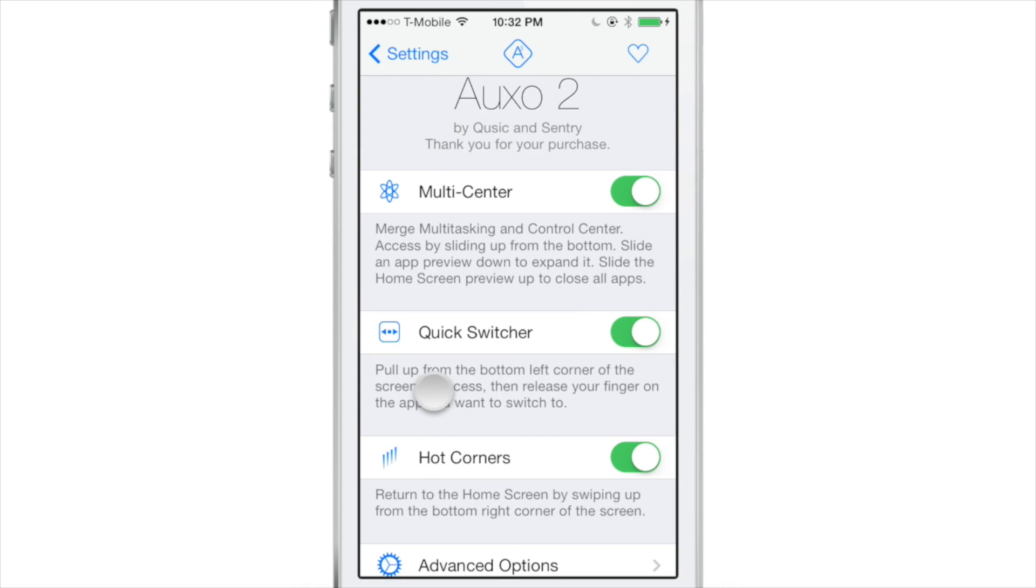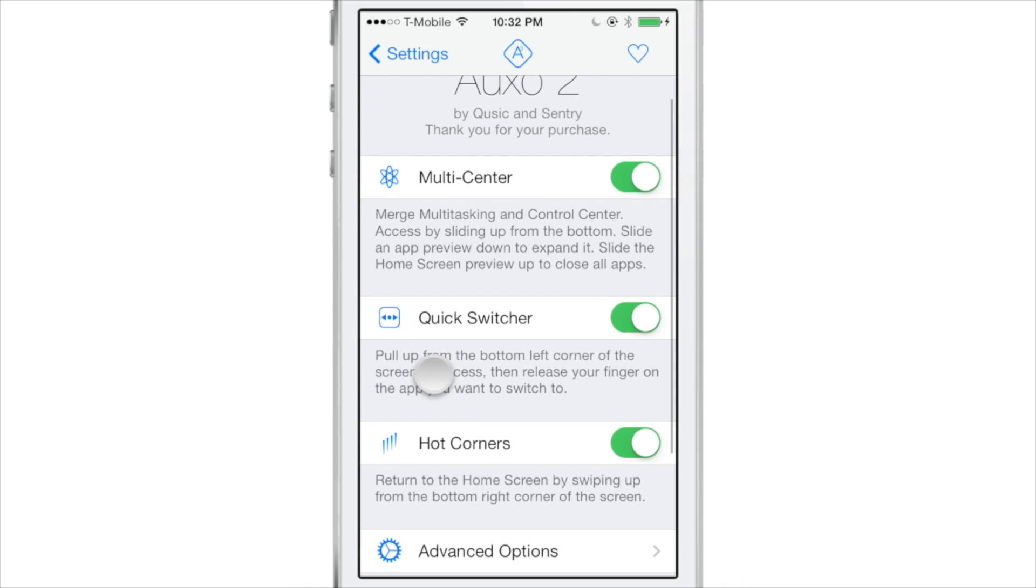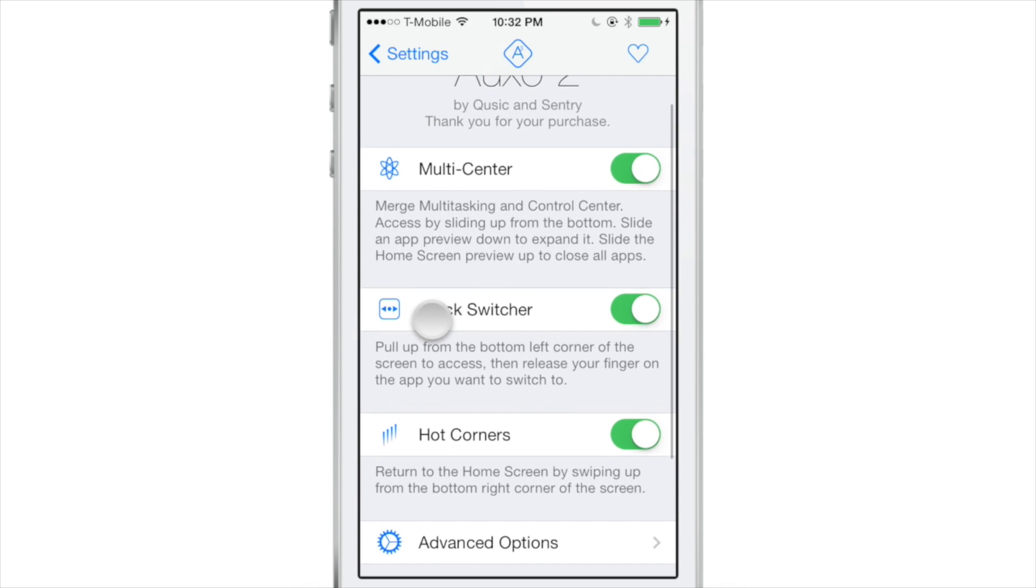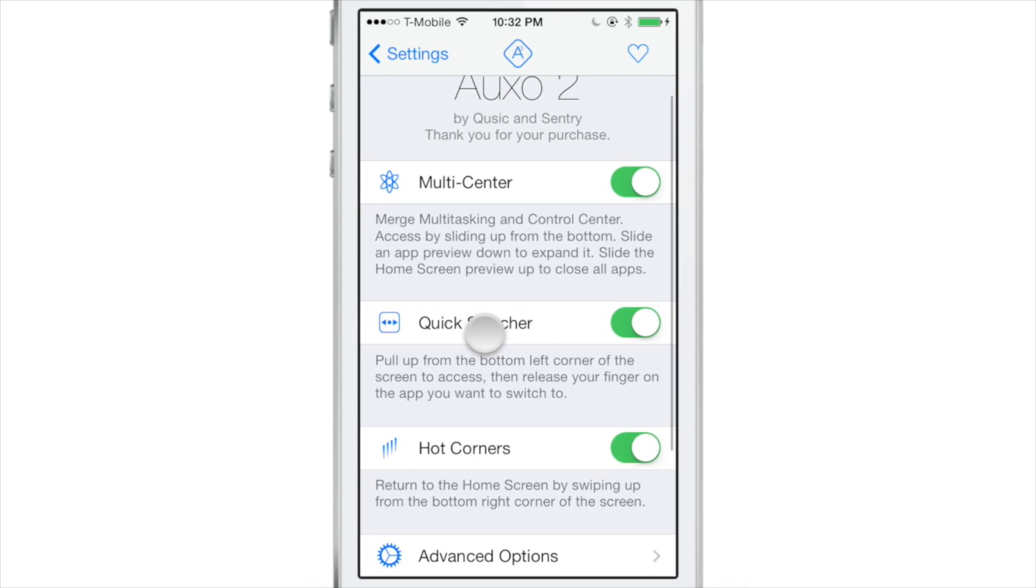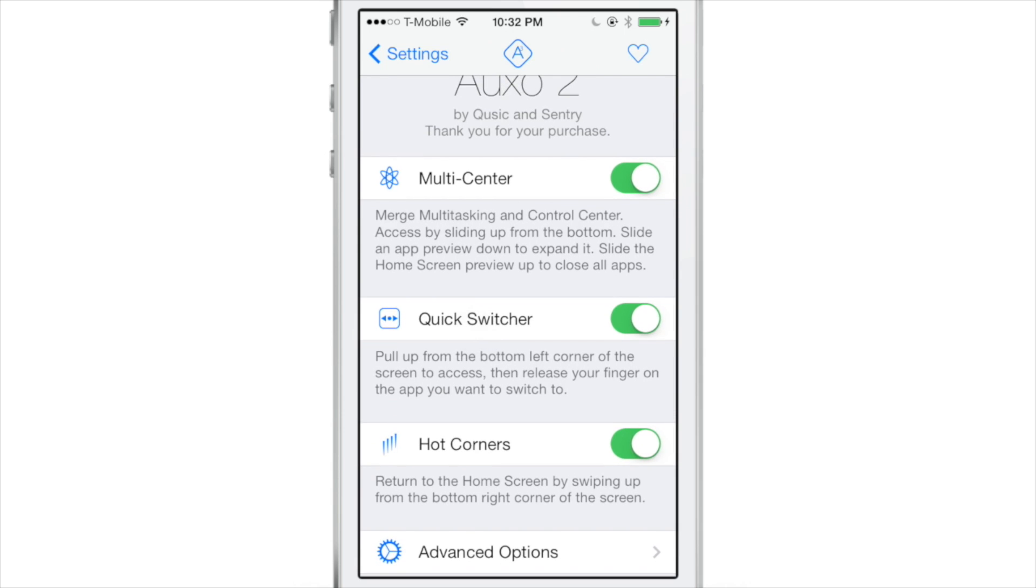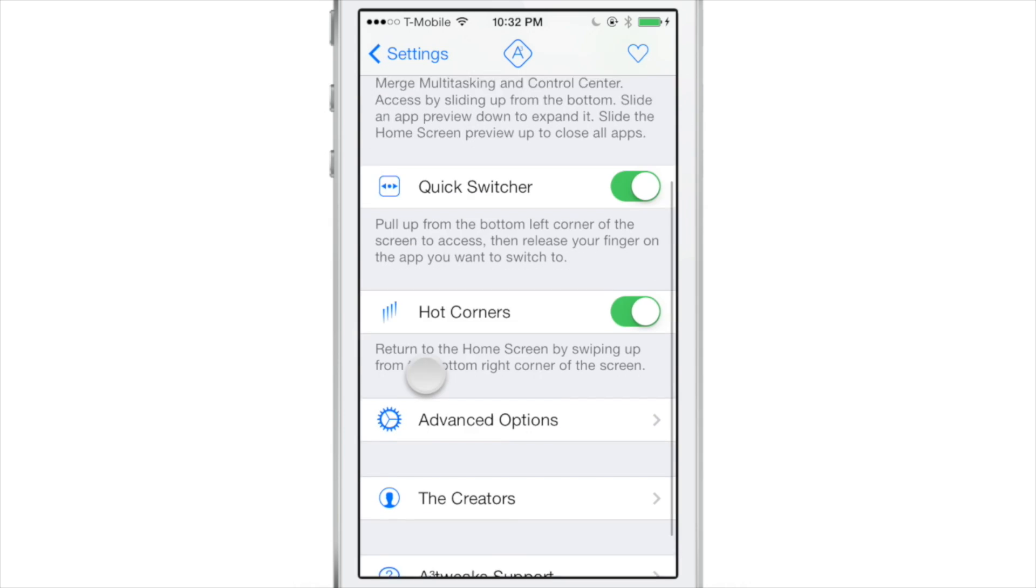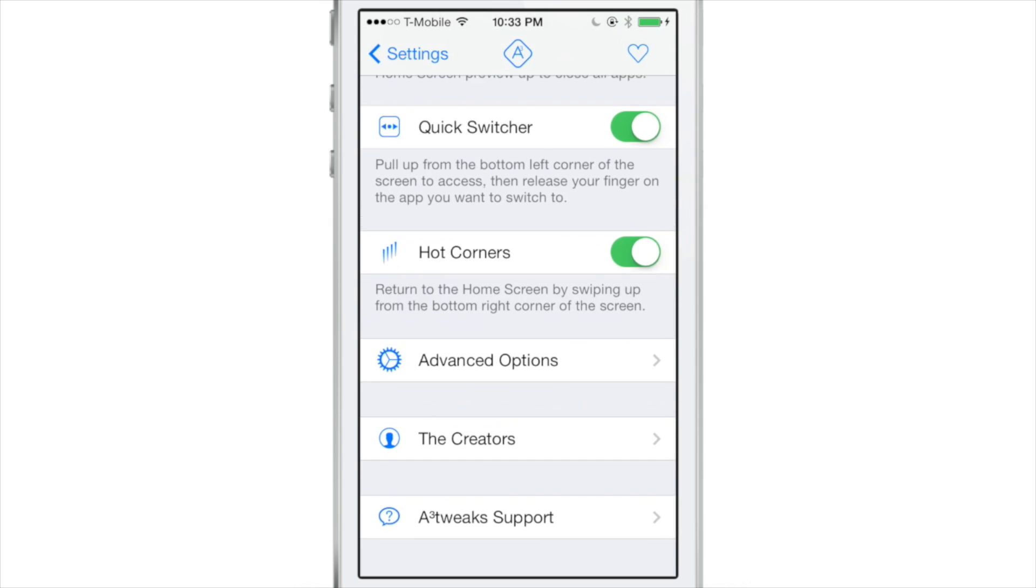Then it's quick switcher. This is actually, in my opinion, the flagship feature of this tweak. And last but not least, you have hot corners, which allows you to return to the home screen by swiping up from the bottom right-hand corner of the screen. And it does other things depending on what toggles you have enabled or disabled.